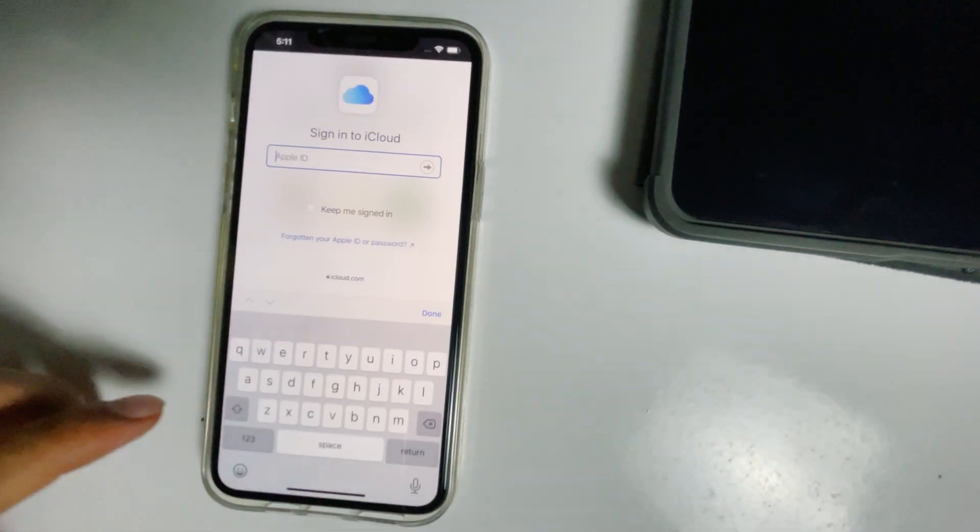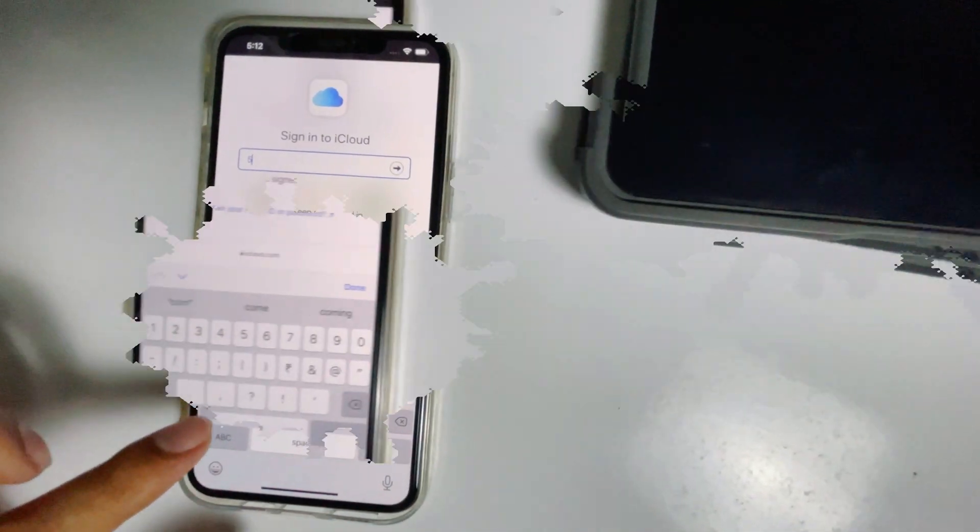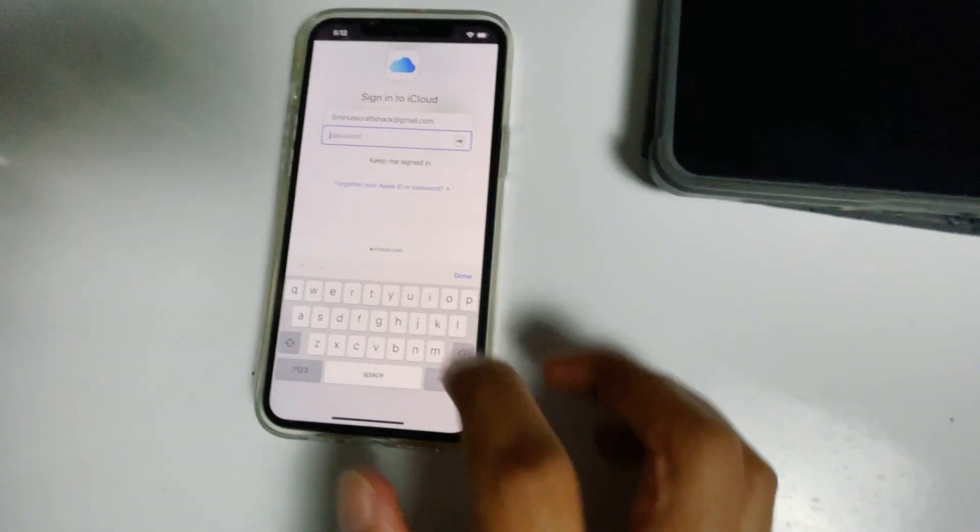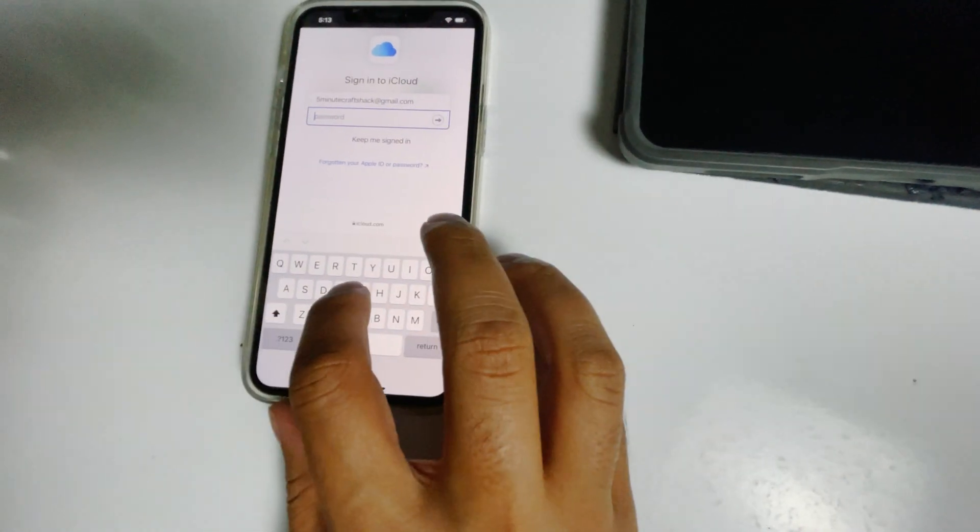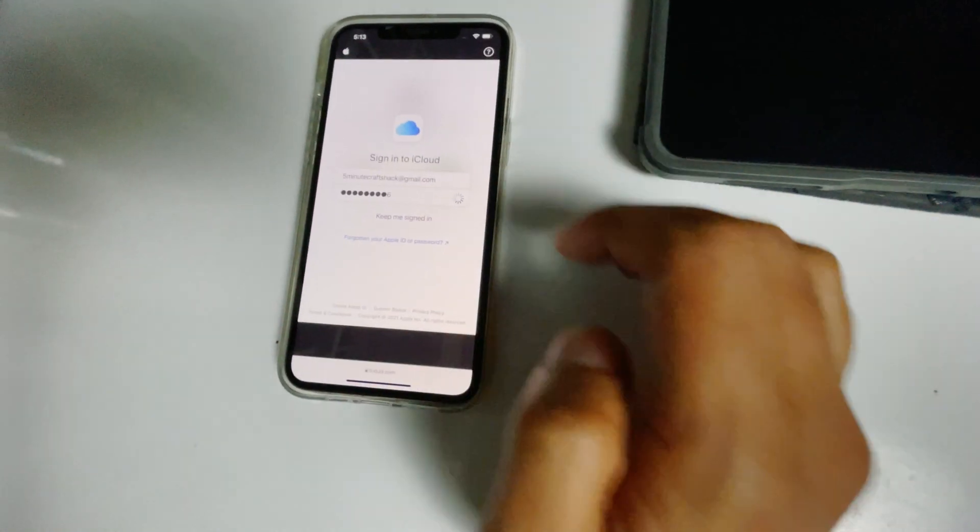Then sign in to the Apple ID used in the disabled iPad. Enter the respective password, then go for sign in.